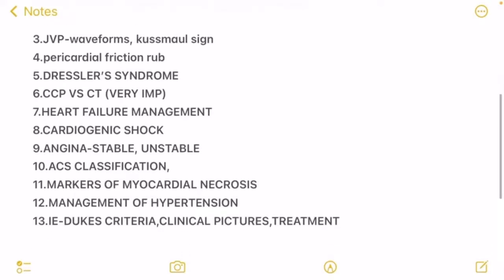ACS classification is also important. When you look it up, the ACS classification will cover class one, class two, class three, and so on. Then markers of myocardial necrosis are very, very important — which marker presents first, which marker peaks at what time period. That kind of question is very important and you have to know them.